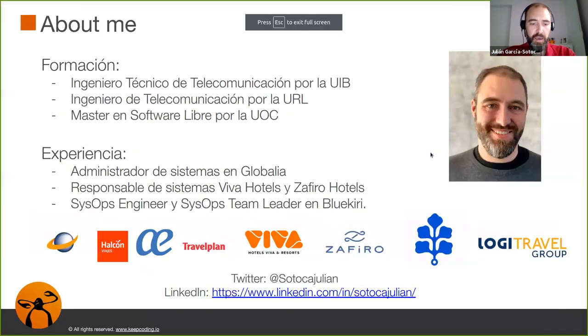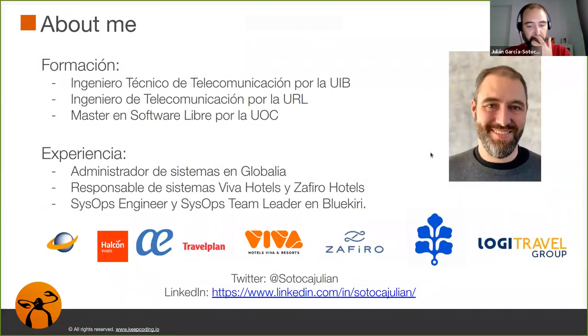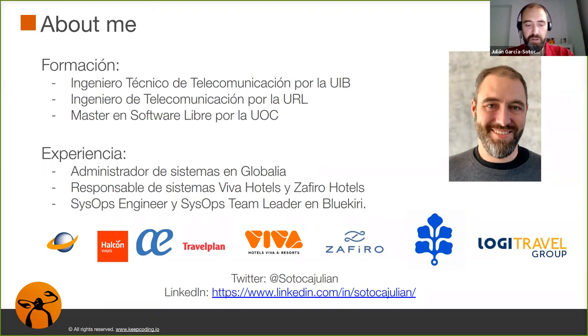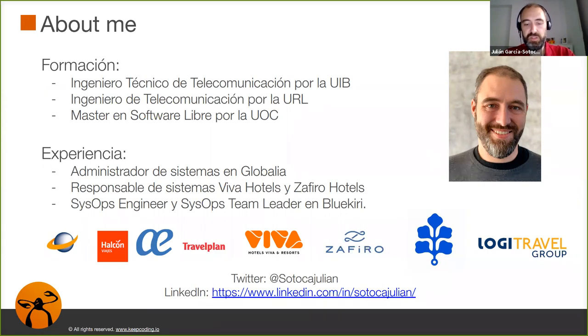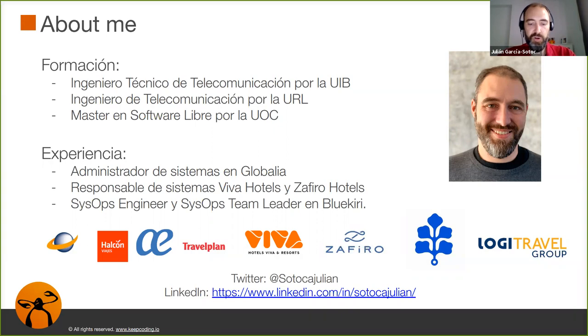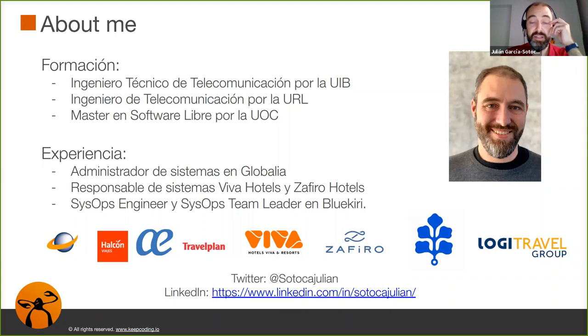Bueno, un poco sobre mí, me presento. Soy Julián García Sotoca, soy ingeniero de telecomunicación. Llevo más de 15 años trabajando en el sector IT. Principalmente he trabajado en el sector turístico, en grandes compañías como Globalia, que es la matriz de Air Europa, Travel Plan o Alcon Viajes, entre otros.